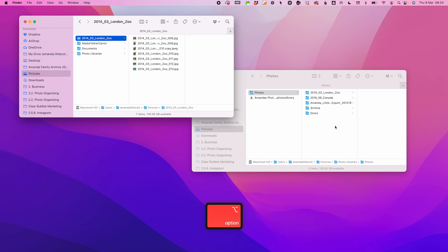To merge the files, hold down the Option key and drag and drop the folder to the new location. A Merge option will appear, and then you can select that.